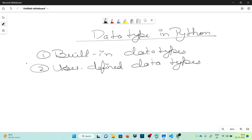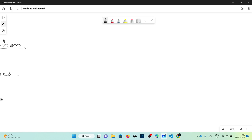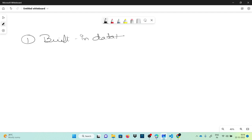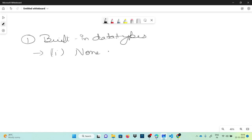Let's talk first about built-in data types, and then we will talk about user-defined data types. Inside built-in data types, we have five basic types. The first one is NoneType.